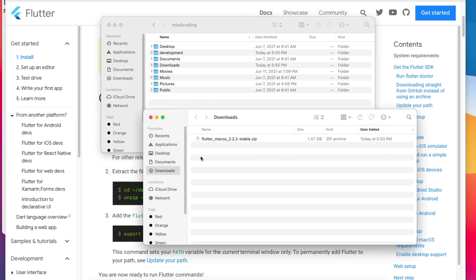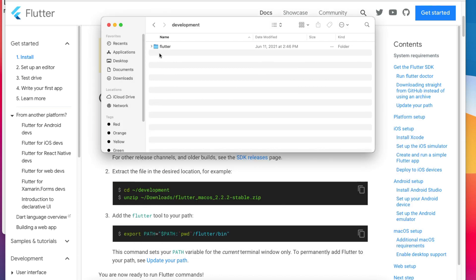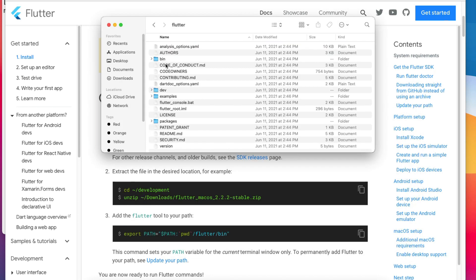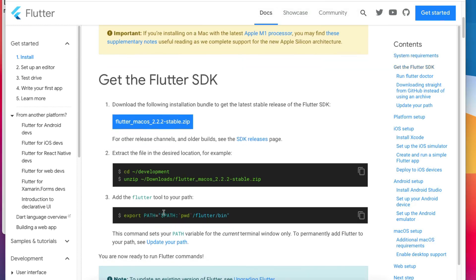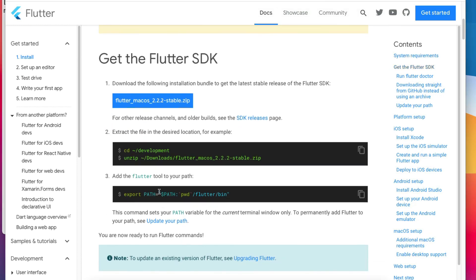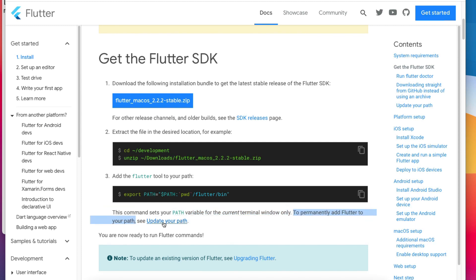Now that we have the Flutter SDK downloaded and extracted, the next thing to do is to add the flutter slash bin folder to the path variable. We need to do that because we don't want to write out the entire flutter slash bin path in the terminal every time we want to run a Flutter command. For that, we could use this command, but as mentioned here, this command sets the path variable for the current terminal window only. To permanently add Flutter to the path variable,